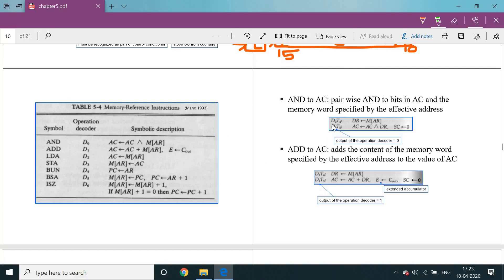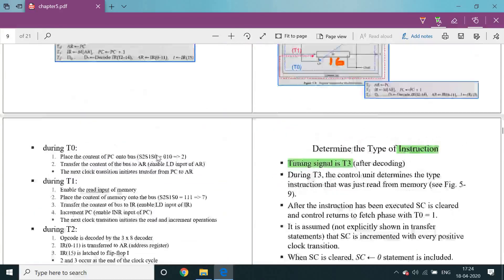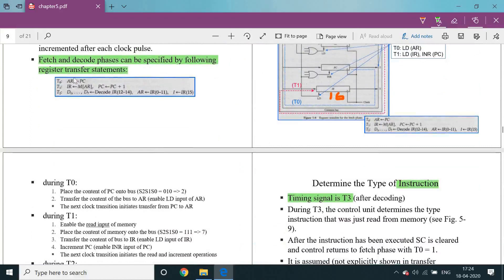If there is any doubt regarding the decoder and timing pulses T4 and D0 — AND to AC pairwise, AND to bits in AC and the memory word specified by the effective address — here D0 and T4: D0 is triple 0, meaning the first decoder output. D0 indicates the AND operation, T4 is the T4 cycle where the particular reaction is implemented. In T0 the instruction is read, T2 that instruction is read into the IR register and PC is incremented. T1 action: PC is stored in the address register, memory of address register is the T1 action, PC is incremented.